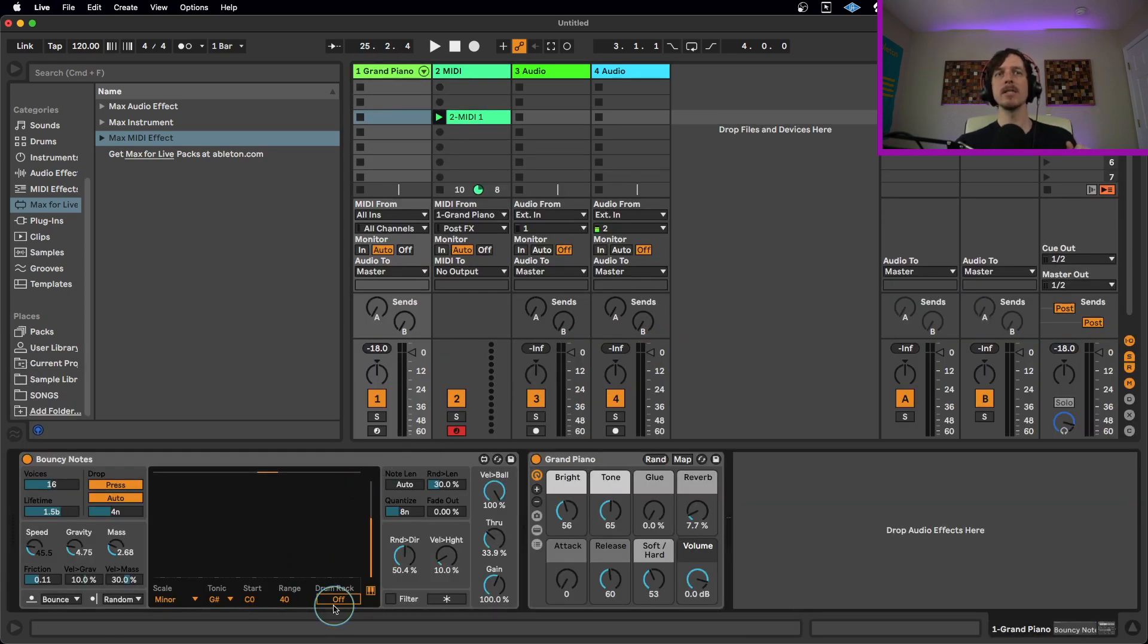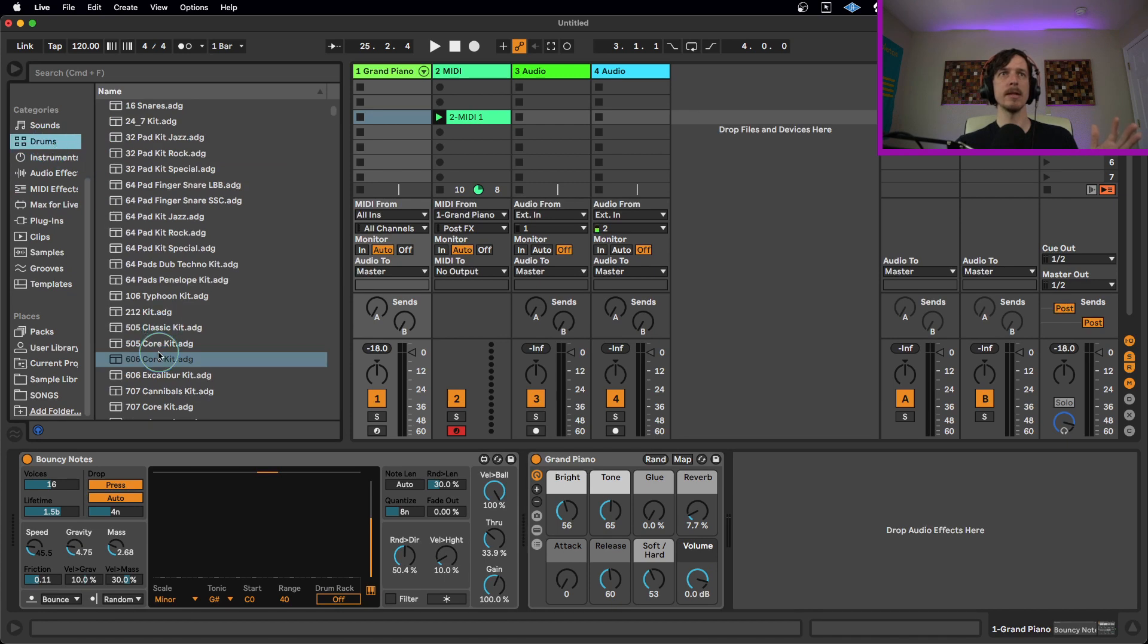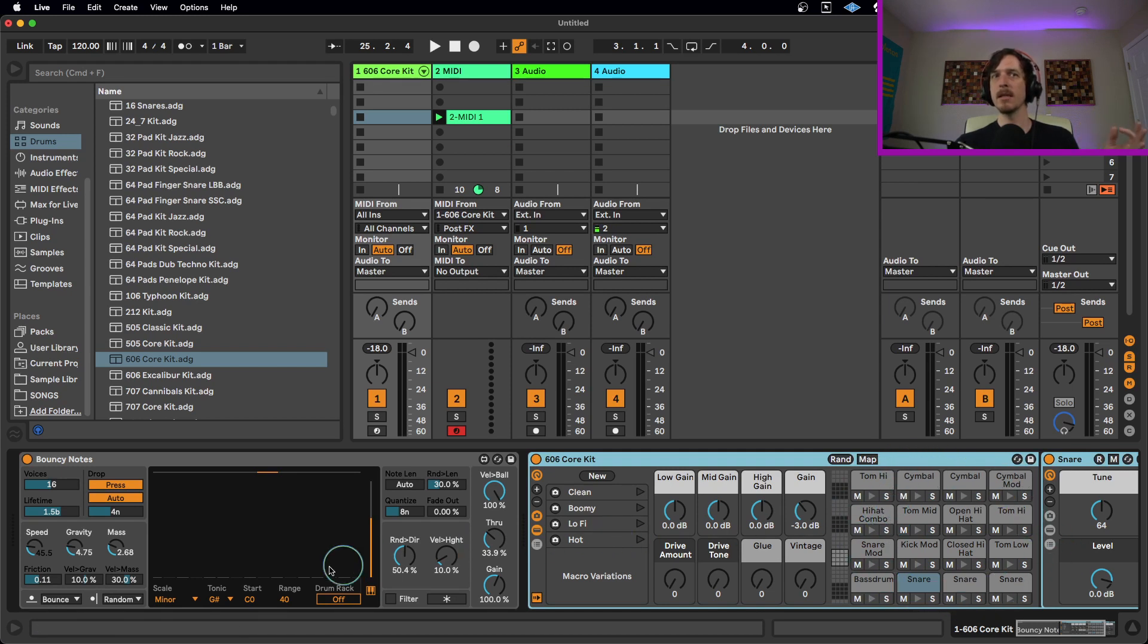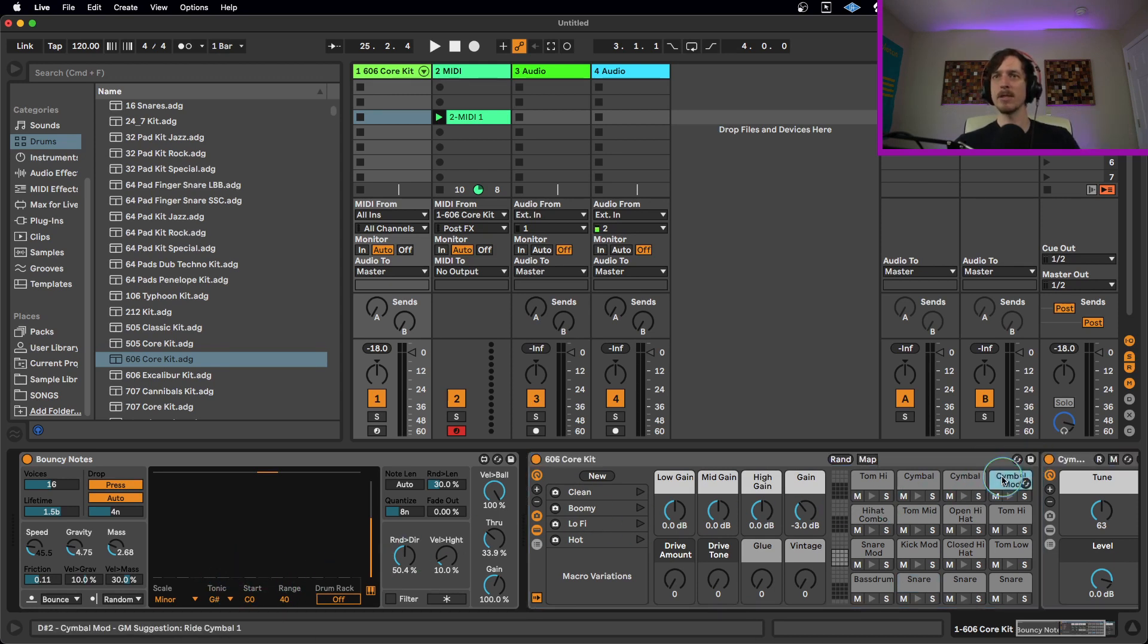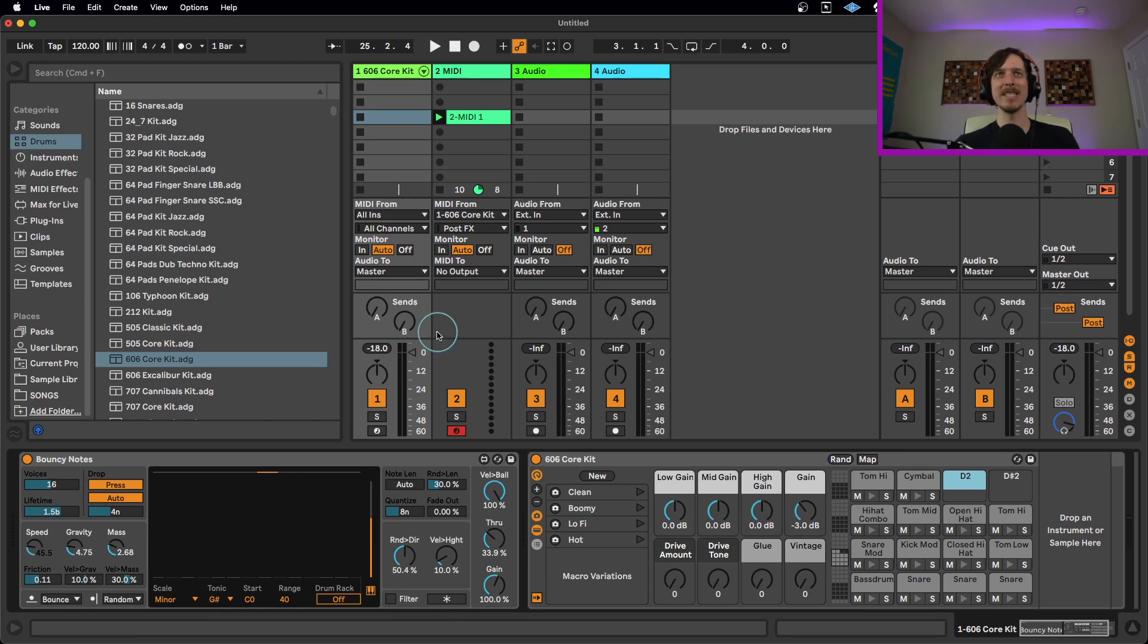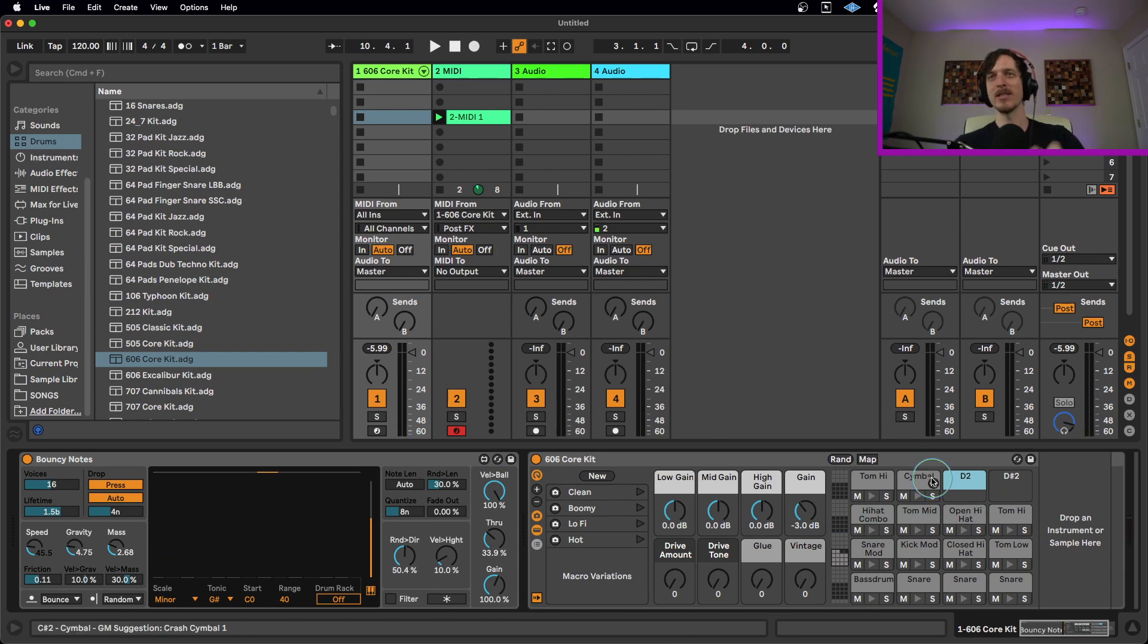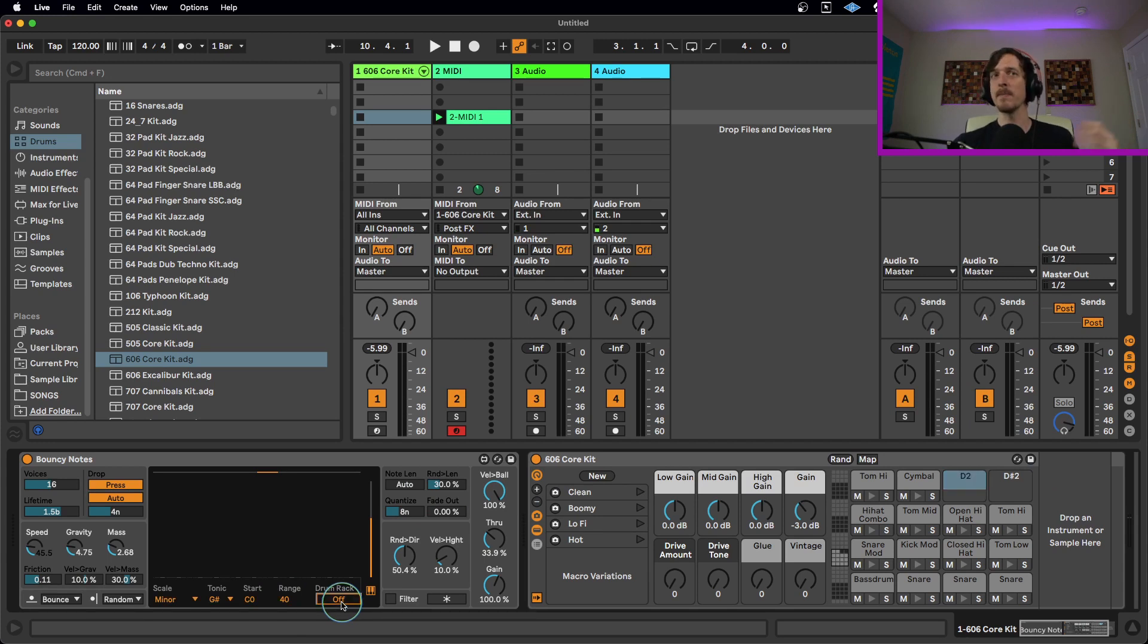The last feature I do want to mention is the drum rack mode right here. If this is turned on, this will only send notes that connect to a drum rack. So if you have a drum rack that has, say for example, 16 drum sounds in it, it can tell how many sounds are in your drum rack and will only send those 16 notes. For example, if I were to delete some of these guys out of here, I actually get less notes within my bouncy notes. But it only plays notes that connect to the notes in the drum rack. So if you had a drum rack with 32 sounds in it, it would send up to those 32 notes. But if you had a drum rack with four sounds in it, it would only send those four notes. So it connects directly to your drum rack if you want to use this with a drum rack, which could be kind of cool.